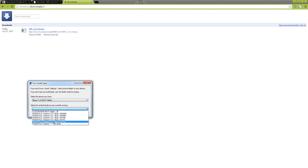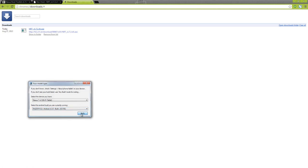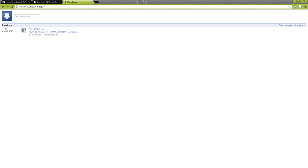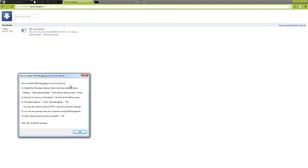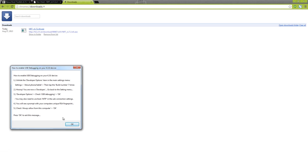I'll hit apply and then it's going to say how to enable USB debugging. You will get a prompt with your computer's unique RSA fingerprint. We're going to plug in the device and do that now.